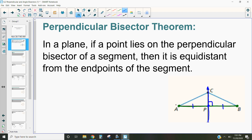The theorem says that if we have this perpendicular bisector that divides the segment exactly in half, then point C up here is also going to be equidistant from those two endpoints. Any point on that line will be equidistant. Basically, when we have a perpendicular bisector, we end up creating an isosceles triangle with any point that lies on it, connecting that point to the endpoints of the segment.